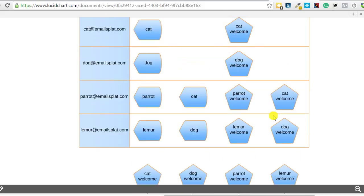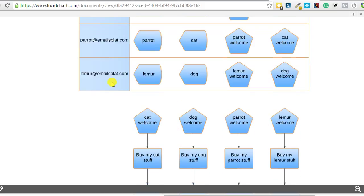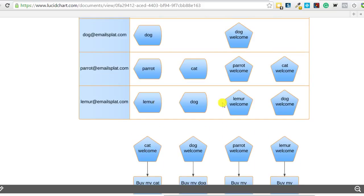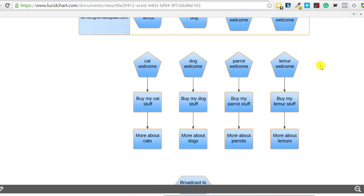So that's the different welcome sequences. So notice that these sequences aren't associated with a list, that's totally free form. I can just take people from dog and I can move them down to the dog sequence. Again, they could also be on lemur, they could be on parrot, they could be on anything. It's totally free flowing. So these would be my autoresponders that are going out based on what lead magnet they asked for.